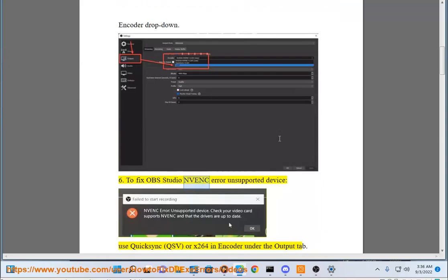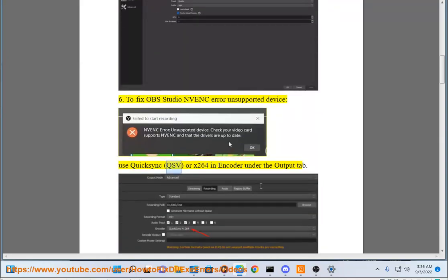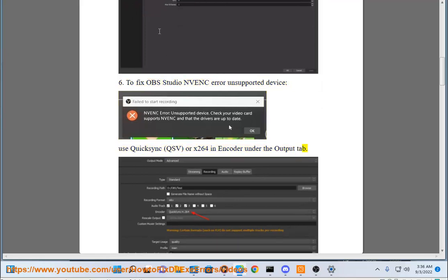Step 6: To fix OBS Studio NVENC error on unsupported device, use QuickSync (QSV) or x264 in encoder under the Output tab.